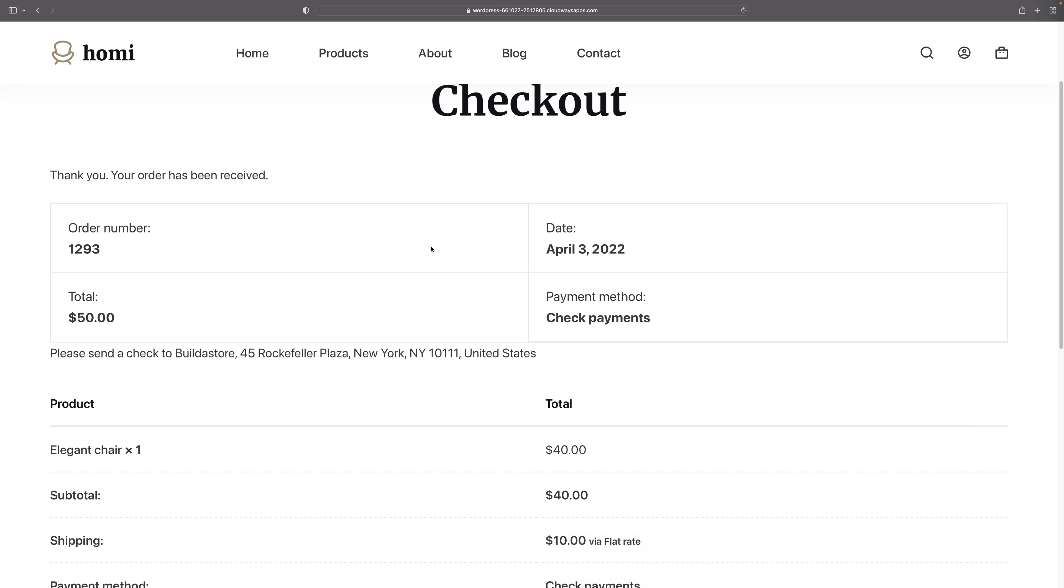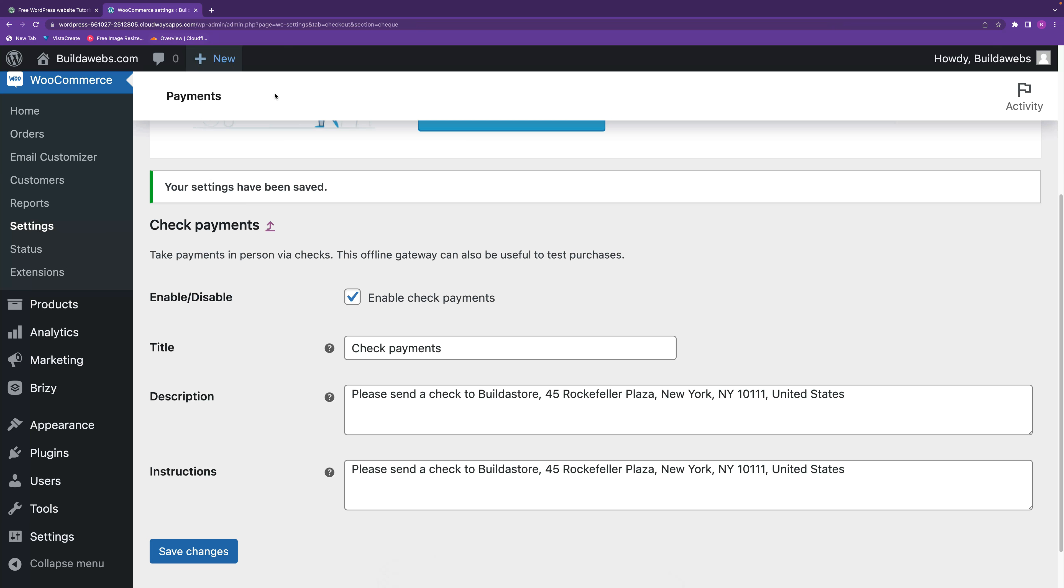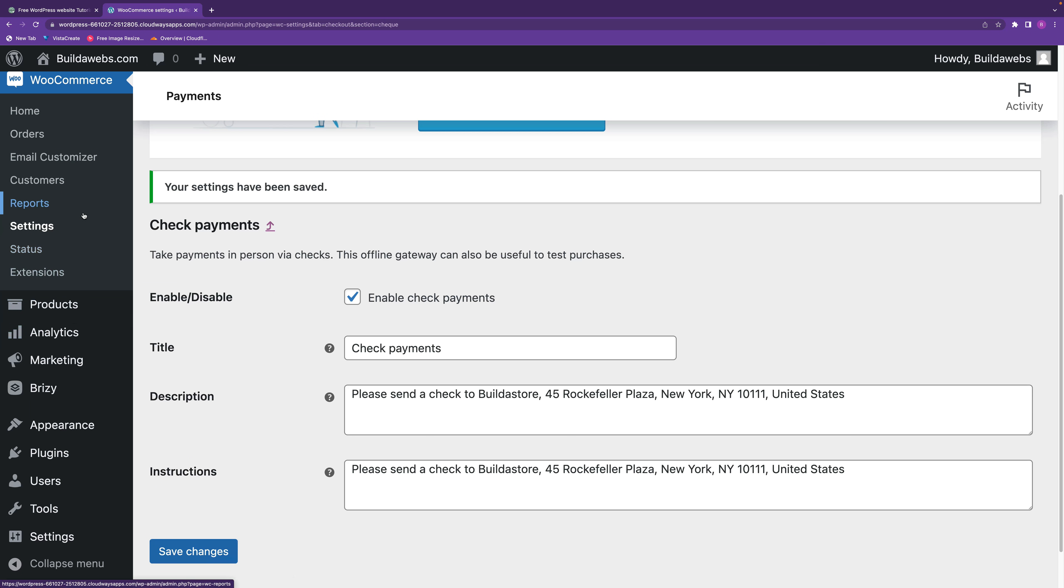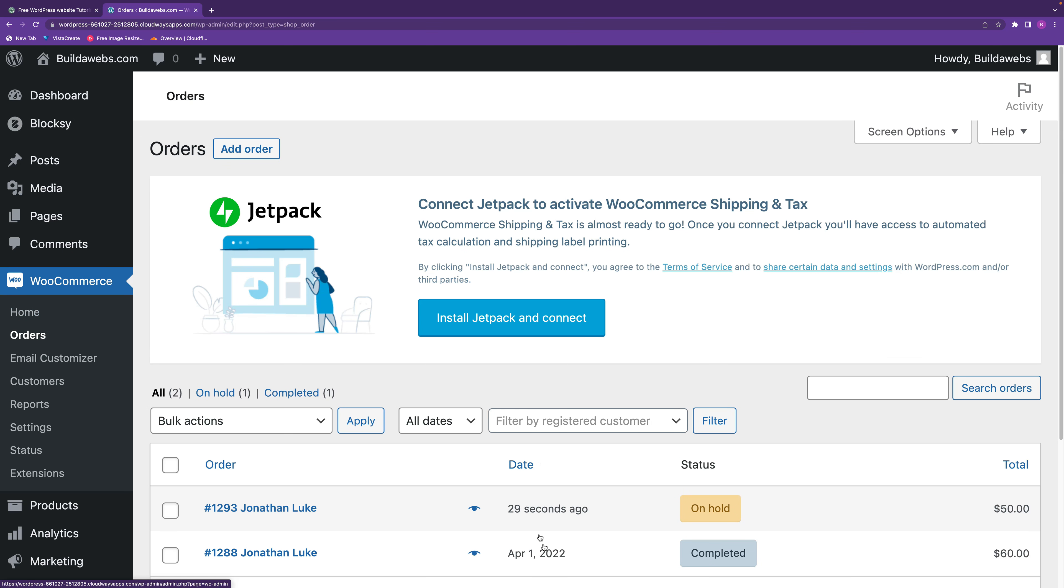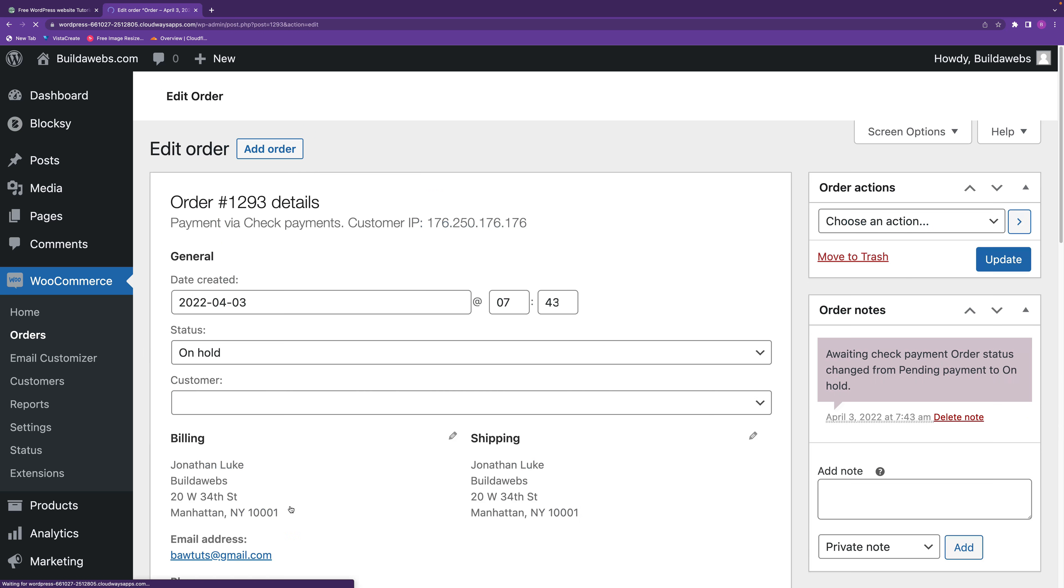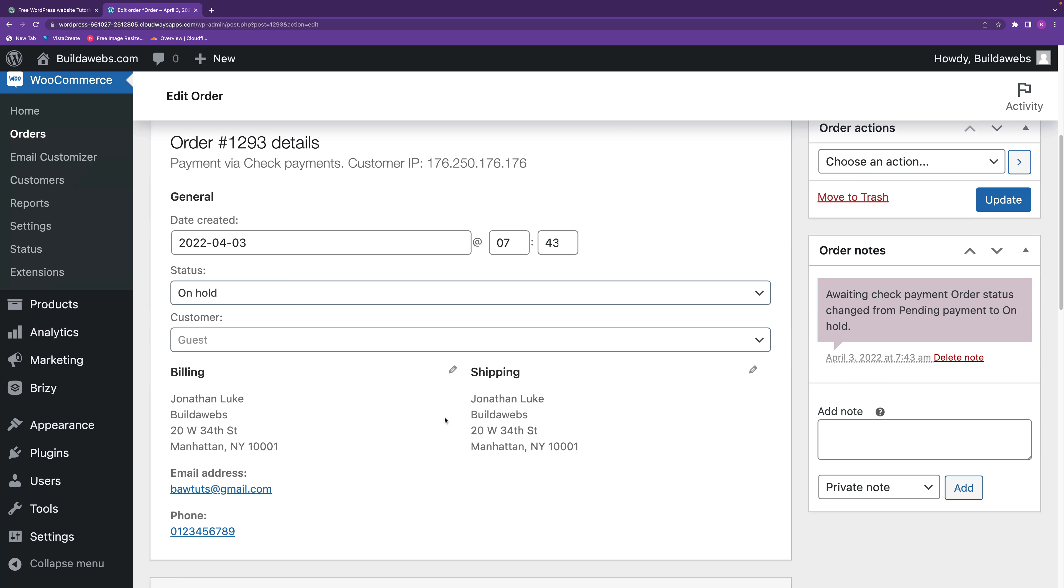Once the company's received the check, they'll go into the store, head back to the WordPress dashboard, then go to WooCommerce and go to orders. As it says there, there's an order on hold 29 seconds ago. All you need to do is click on here, you go in, you can see all the details.